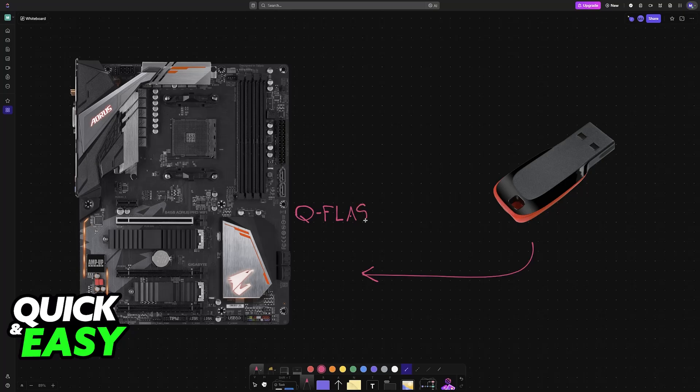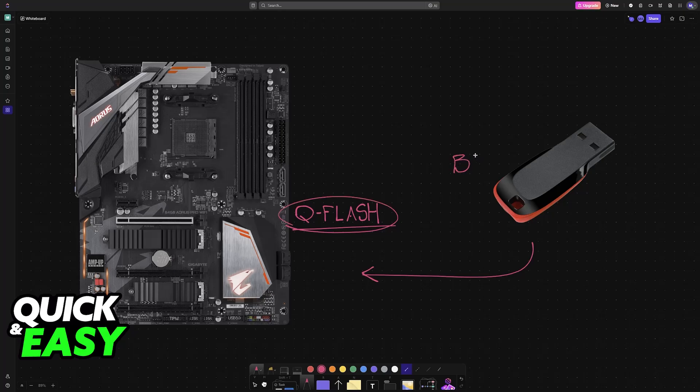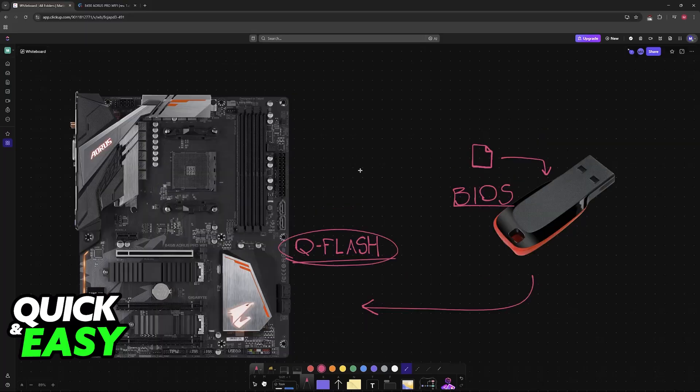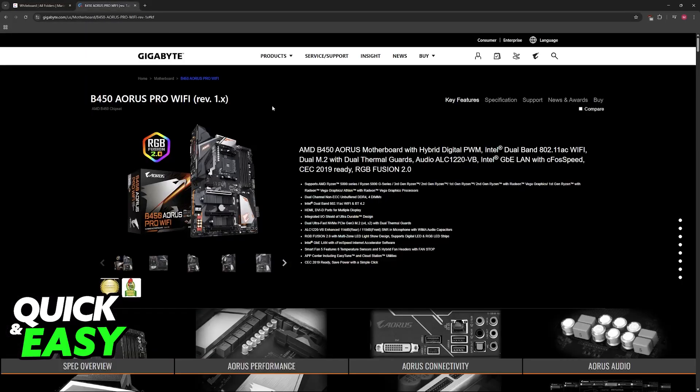I'm going to show you how to use the QFlash function to perform a BIOS update. QFlash makes it extremely simple to perform the update, and all you need is a USB flash drive. You'll download the BIOS files from the official website, load them onto the drive, and then use the function.